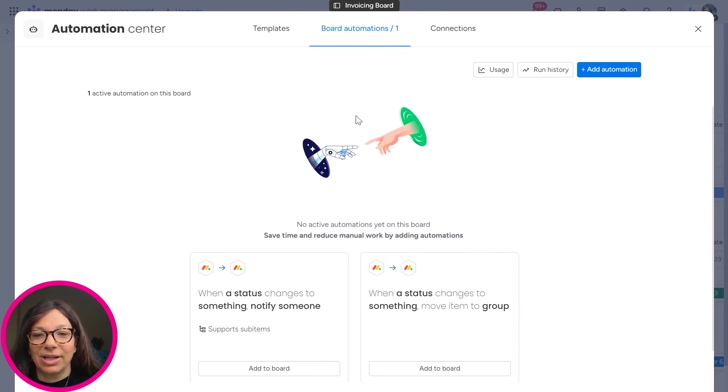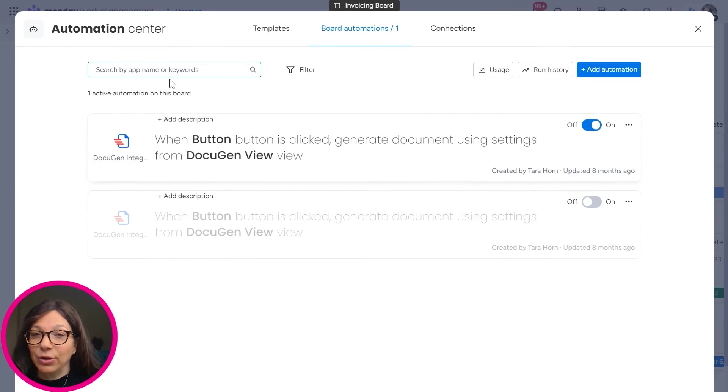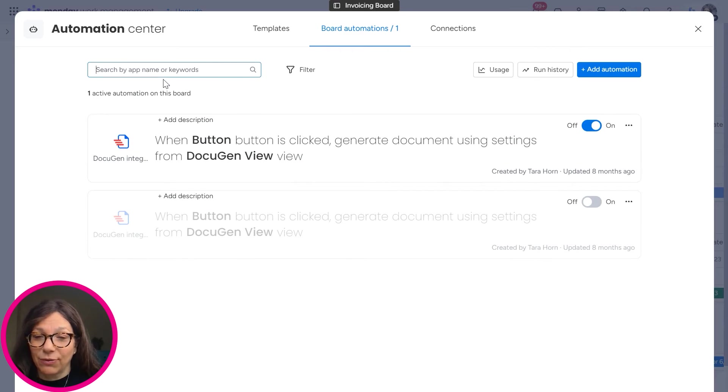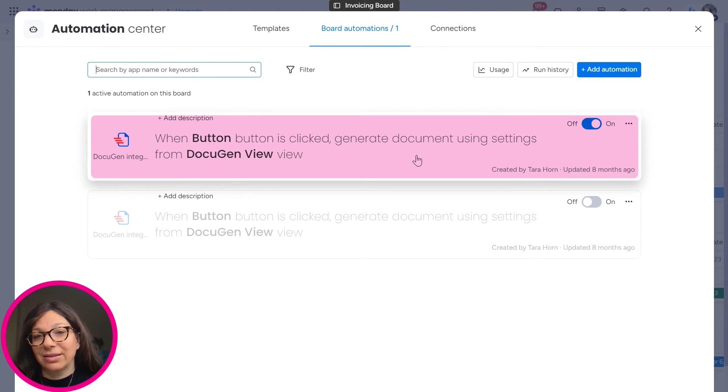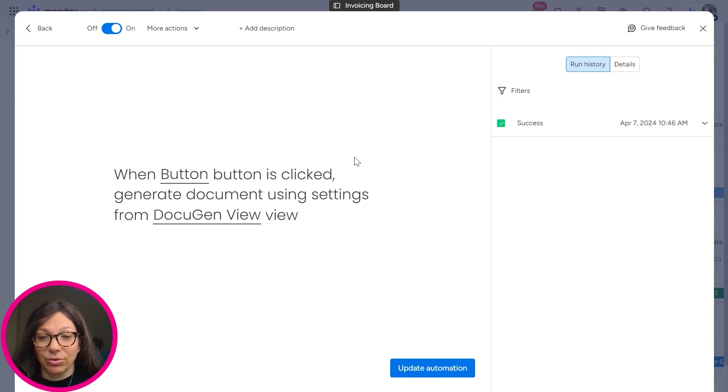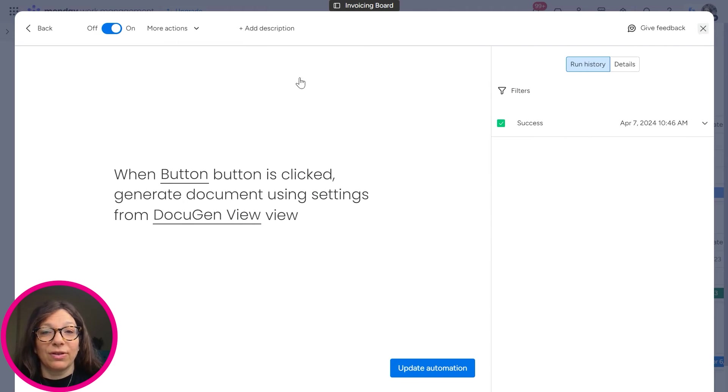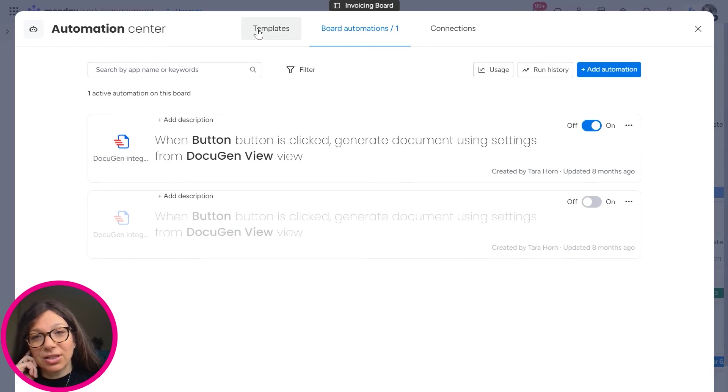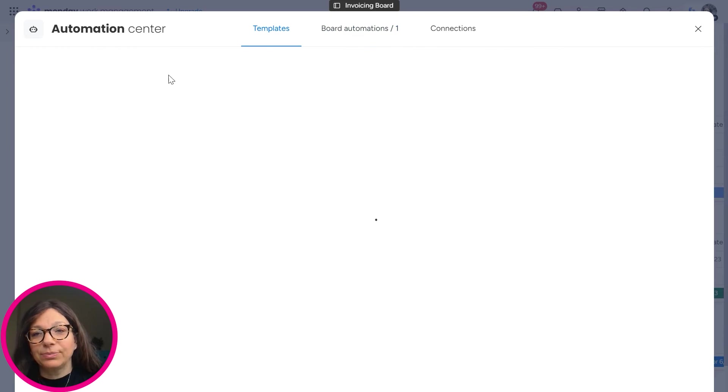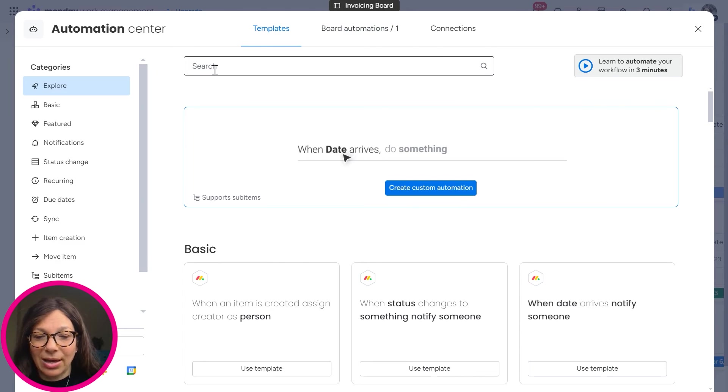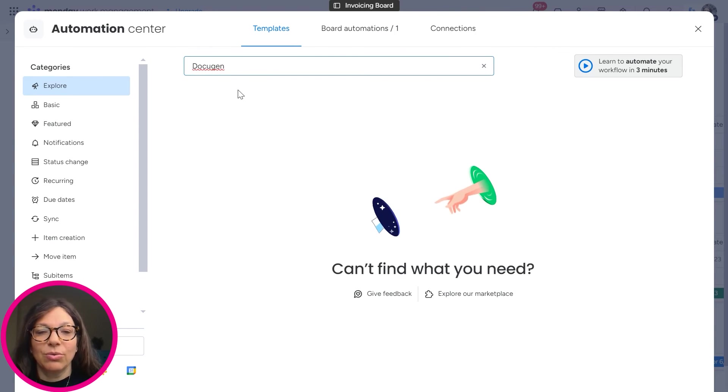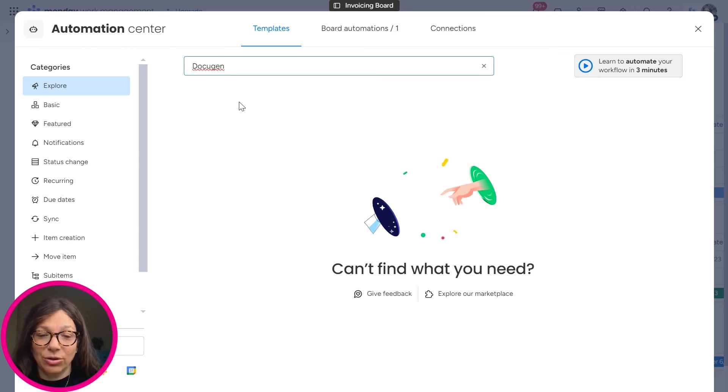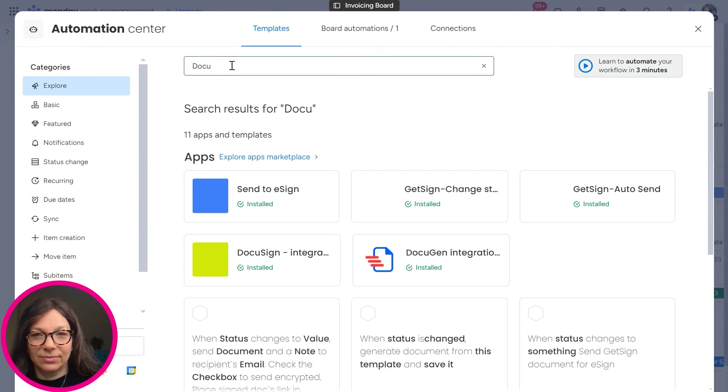I'm going to go to my automations and I have a few options for DocuGen. I chose when button is clicked, generate the document using these settings from the document view. Again, you can use this for the item view or for the document view. If you want to see all the automations that are available, you can go to templates and you can search for DocuGen and it will show you the different automations that you can use to automate the creation of a document.